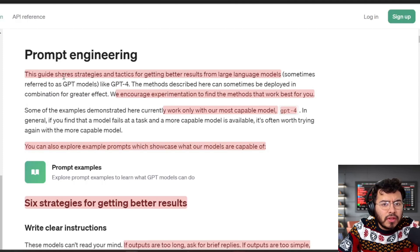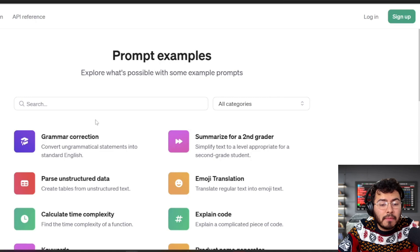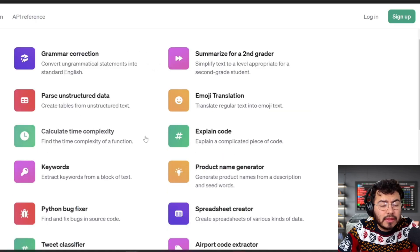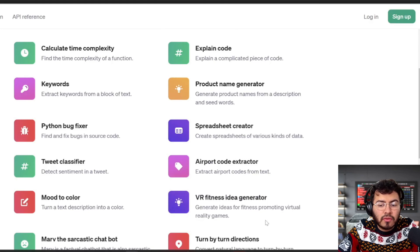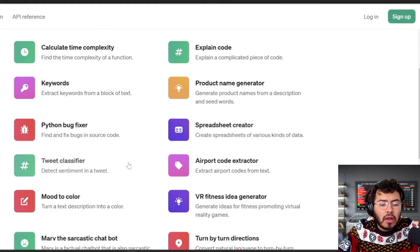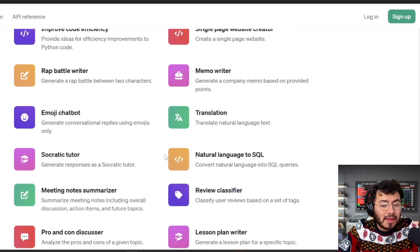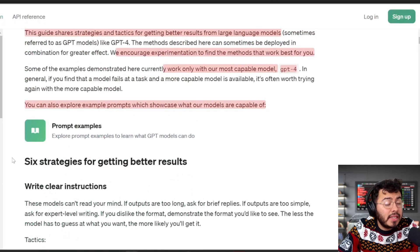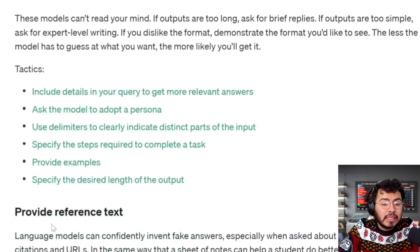The first is just the overall summary of the guide, where they tell you to use it to get better results from GPT-4. The second thing is a prompt examples section — if you click it, they give you different kinds of styles, since many people use GPT for different solutions like product name generators, spreadsheet creators, airport code extractors, VR fitness ideas, mood to color, and more. You'll be able to find a use case that closely resembles what you're looking for. The third thing is six strategies for getting better results, which are pretty much individual rules. The fourth thing is that within each strategy, they have a tactic — an example of how to use that strategy correctly.